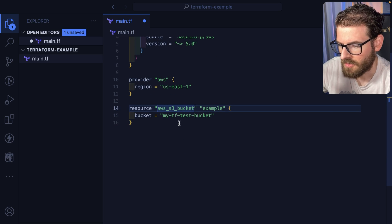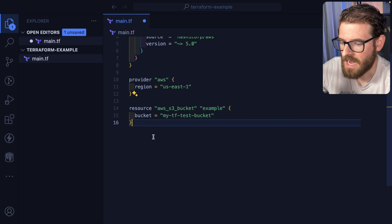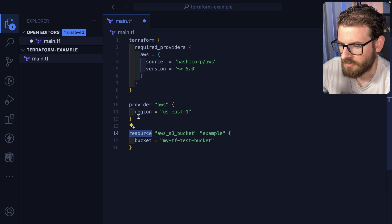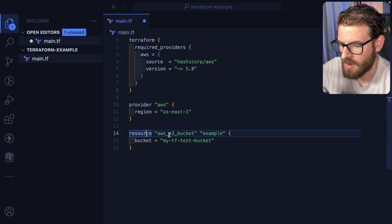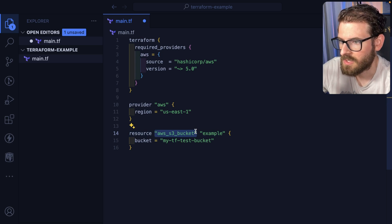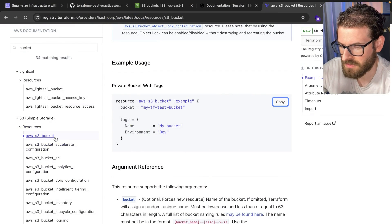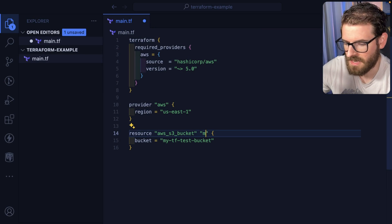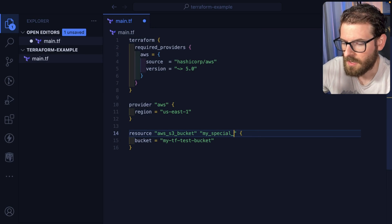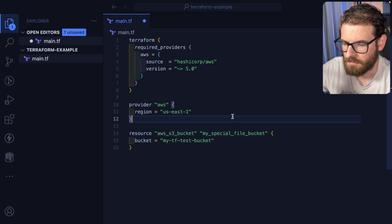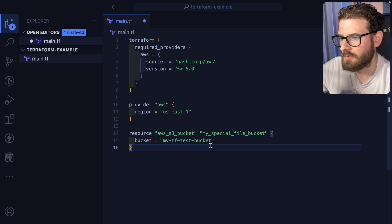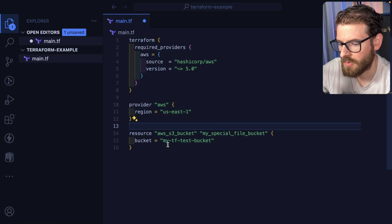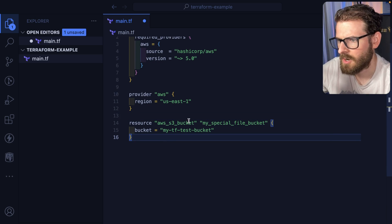The breakdown of this syntax is you have a keyword resource followed by the provider Terraform, then this is the resource type. So if you look over here, there's different resource types. And then example is what you want to name it. So I'm going to say my special file bucket. Name this whatever you want. But you can reference this resource other ways in your code.